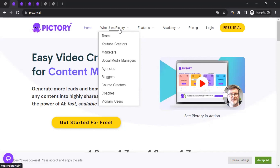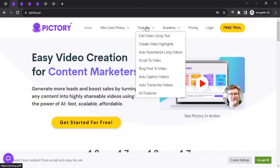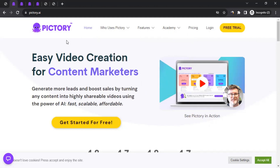Then there are marketers, social media managers, agencies, bloggers, course creators, coaches, and more. For example, if you want to create a course that you want to share with your students, you could use the platform to create content for those courses as well. You can also scroll to the features section to see all the features available on the platform.